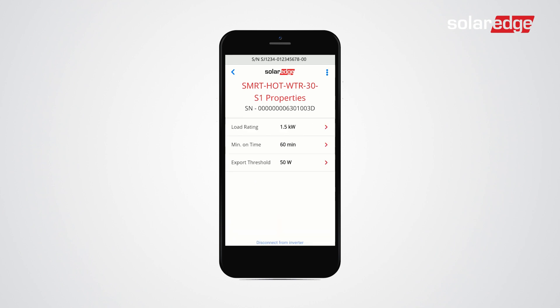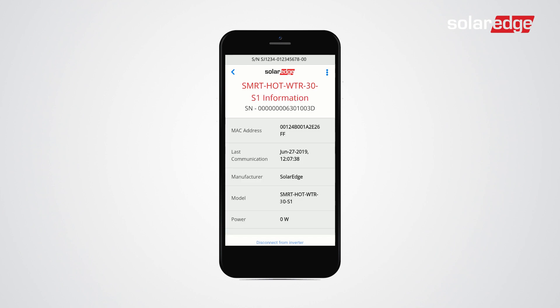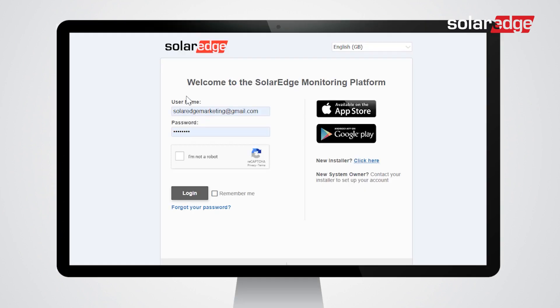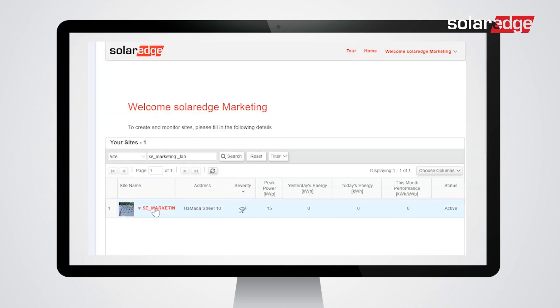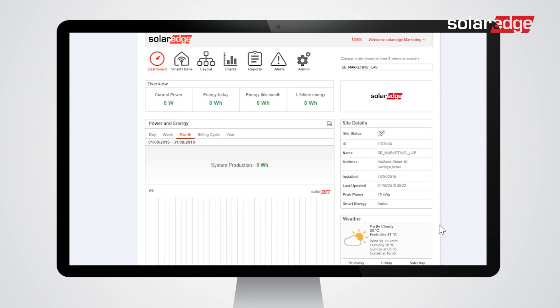Tap back, tap Device Info. The Smart Energy Hot Water is now connected to the inverter and ready for energy mode configuration. To configure the smart energy mode, access the monitoring platform and select your site.